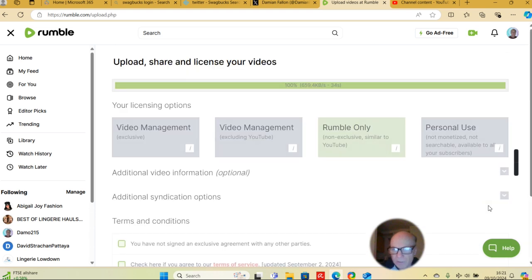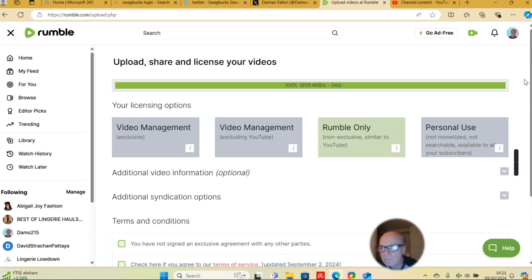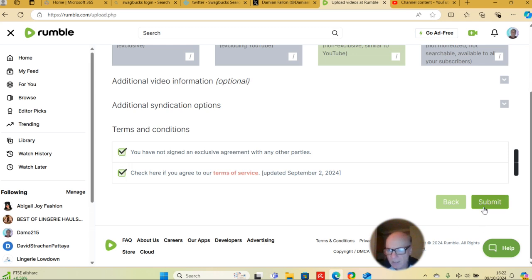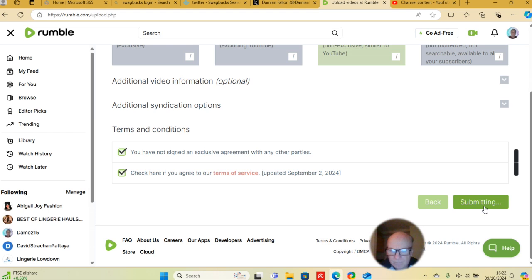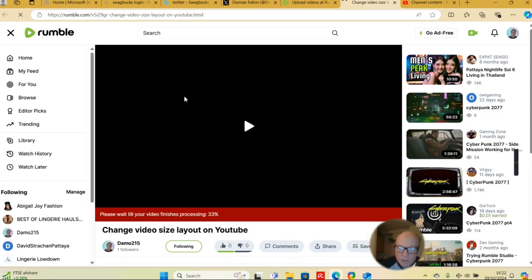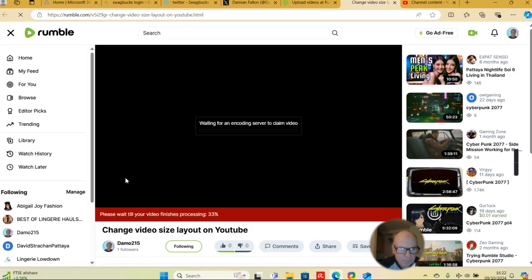Done that. So upload - Rumble only. It comes with additional options and then submit. Load, view it, and you'll just wait. Please wait.